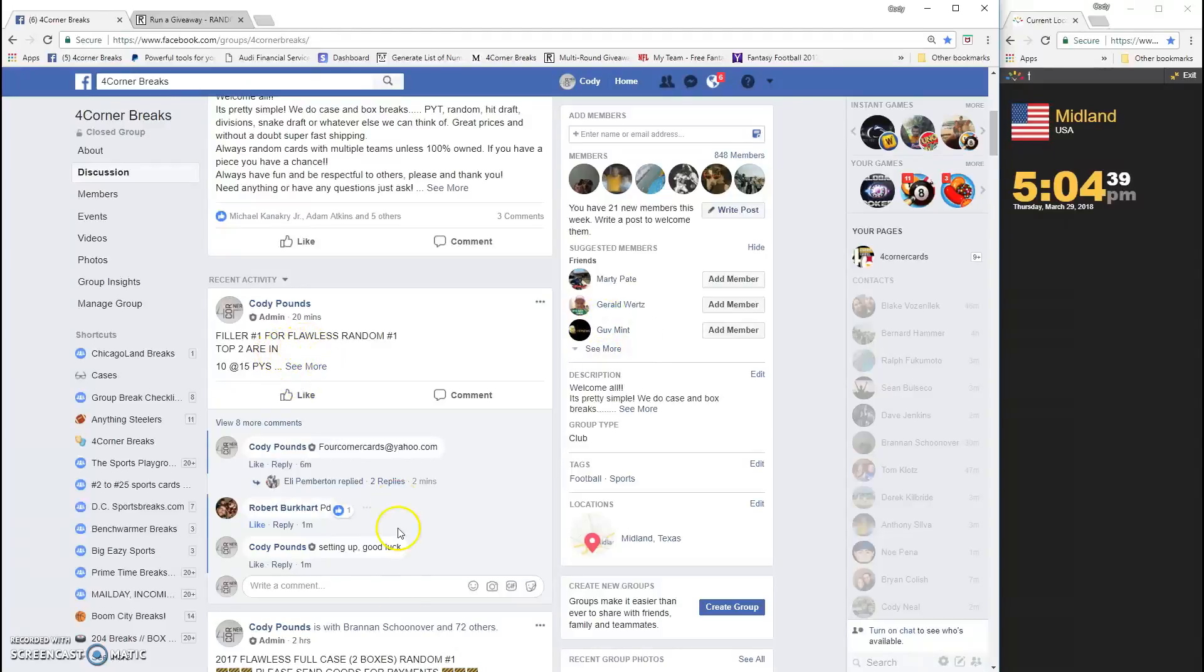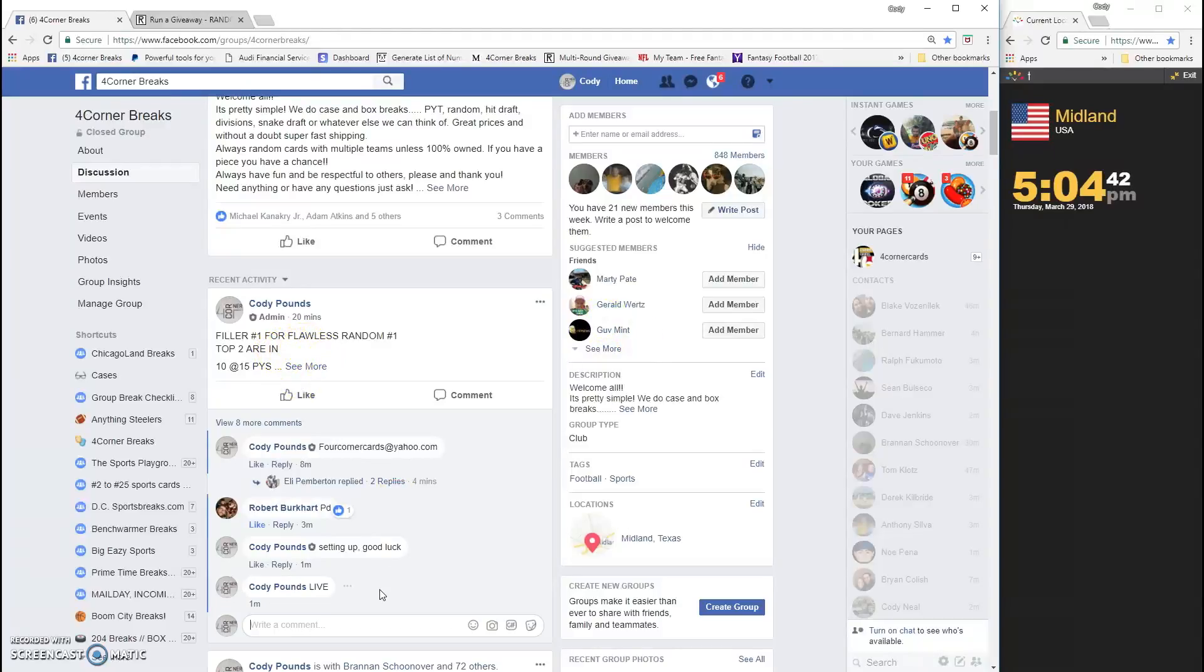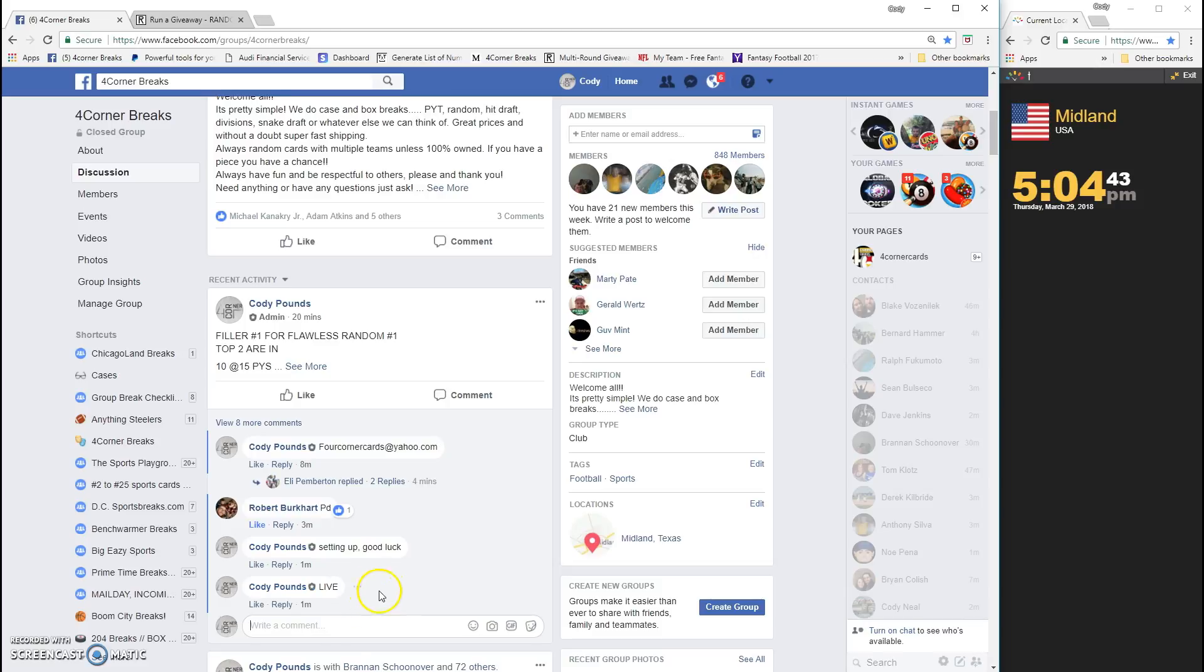What's up guys, filler number one for Flawless Random number one. We are going live, timestamp is 5:04.